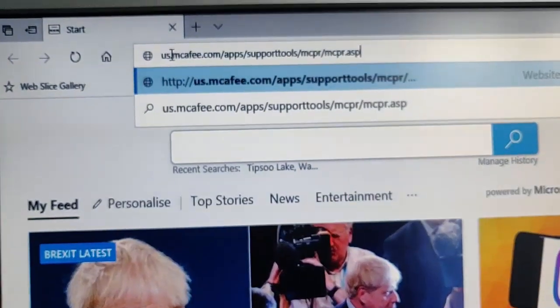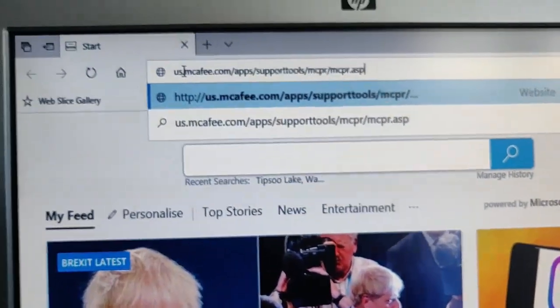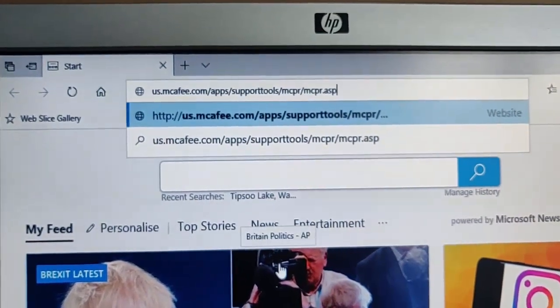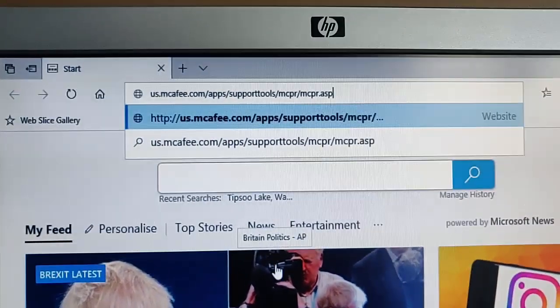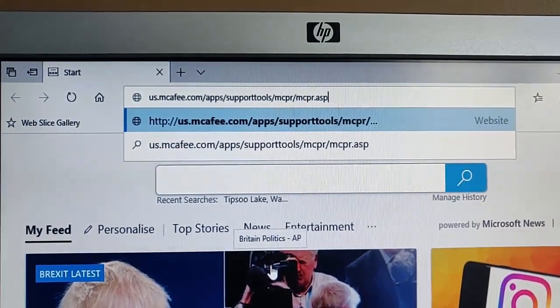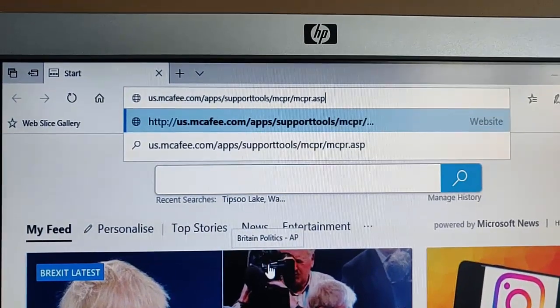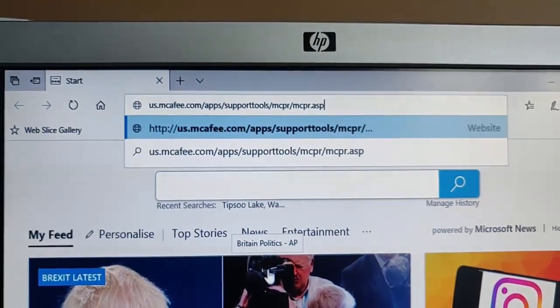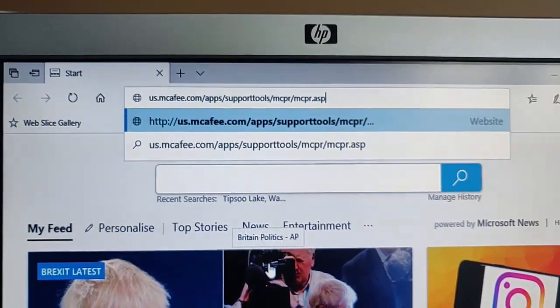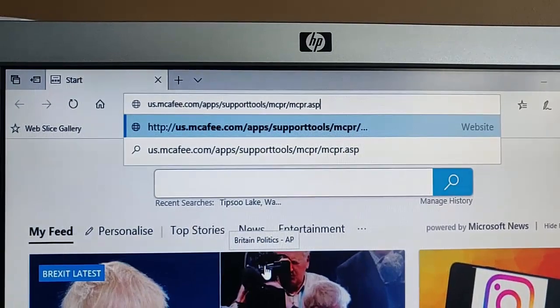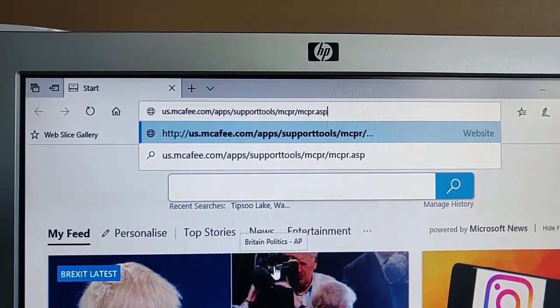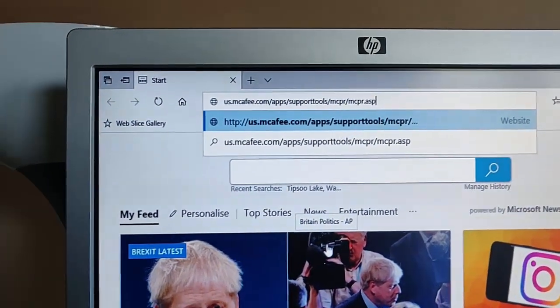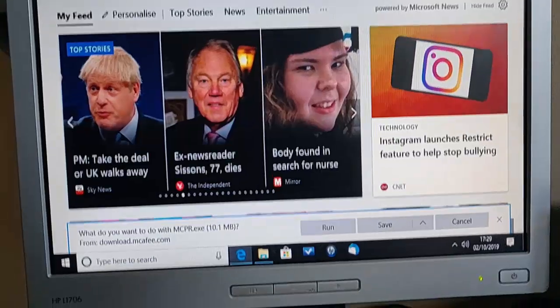So just like it's shown just up there. So us.mcafee.com/apps/supporttools/mcpr/mcpr.ASP. Then press enter or return on your keyboard.